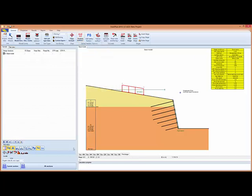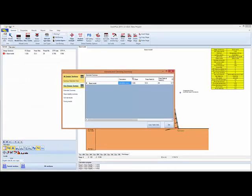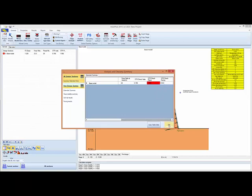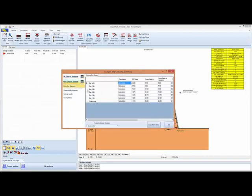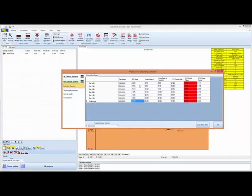So with that, we're basically ready to analyze this soil nail wall. We have to analyze that, and we have the summary for all the stages, as well as the plate stress checks. And we see the results for every stage. We have to make sure that the minimum required safety factor is met for every stage and that we don't get any reds.